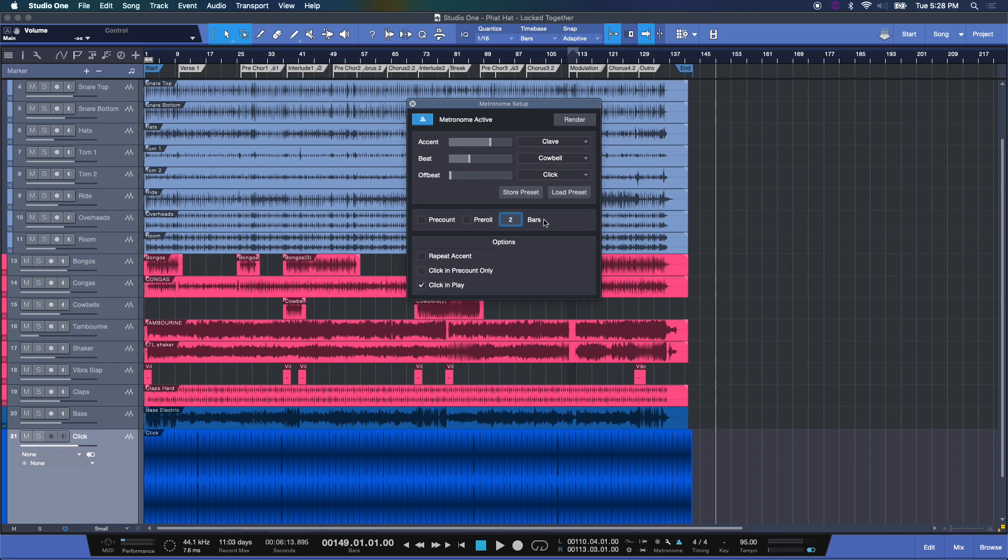For example, your metronome will start two bars prior to recording. It gives you a little bit of a leeway to take a breath and just get in the zone before you start making music. You can repeat accents and here are some more options here.